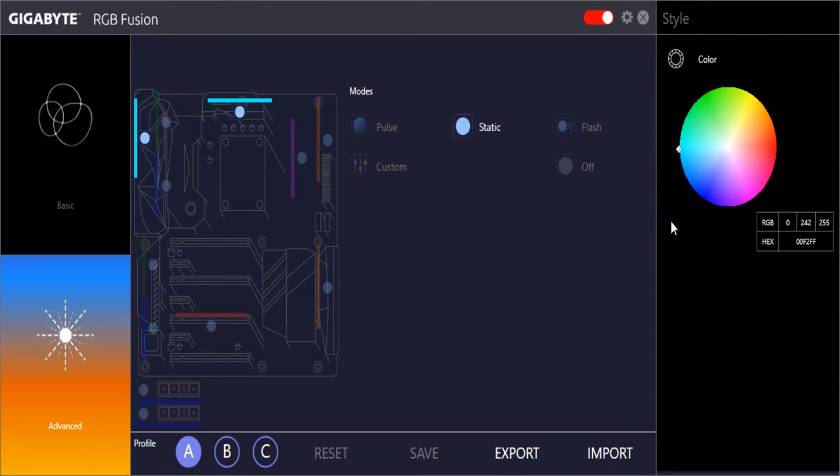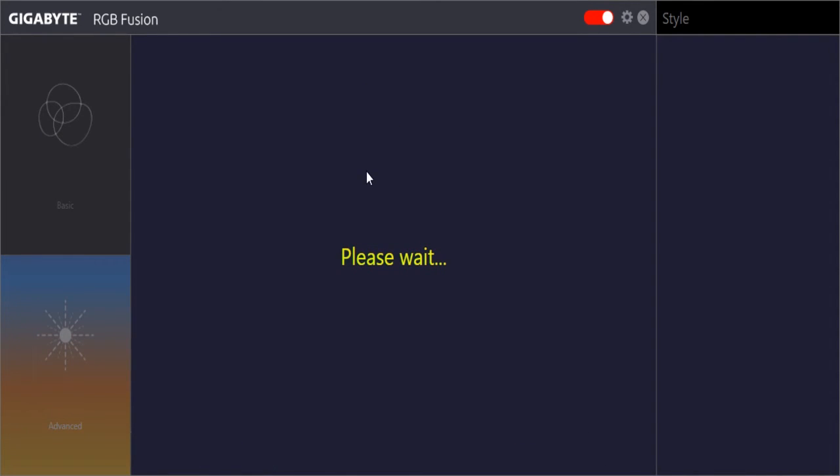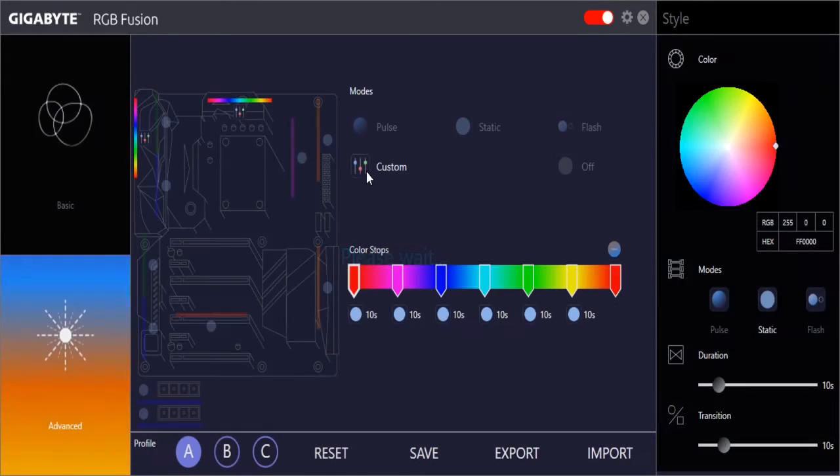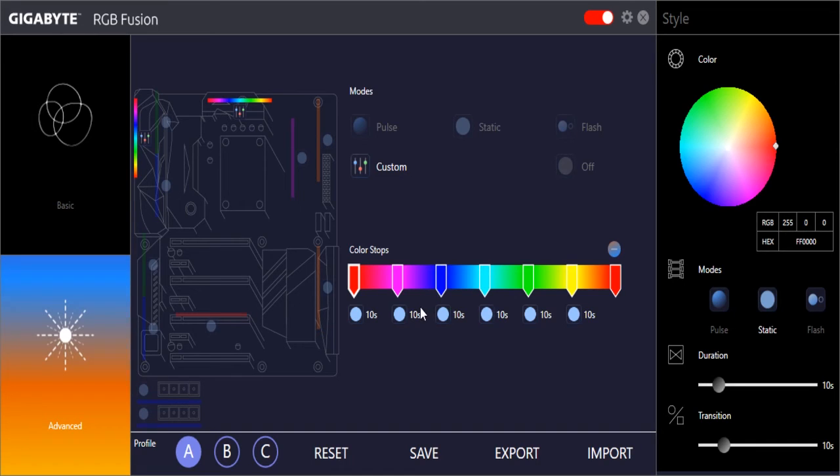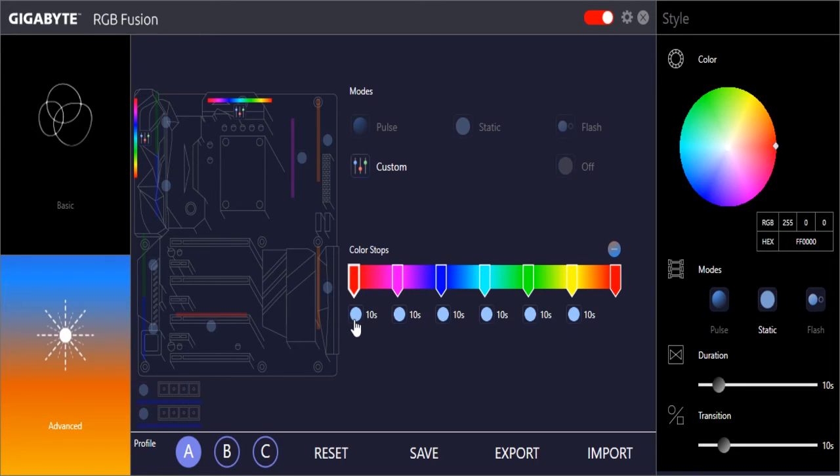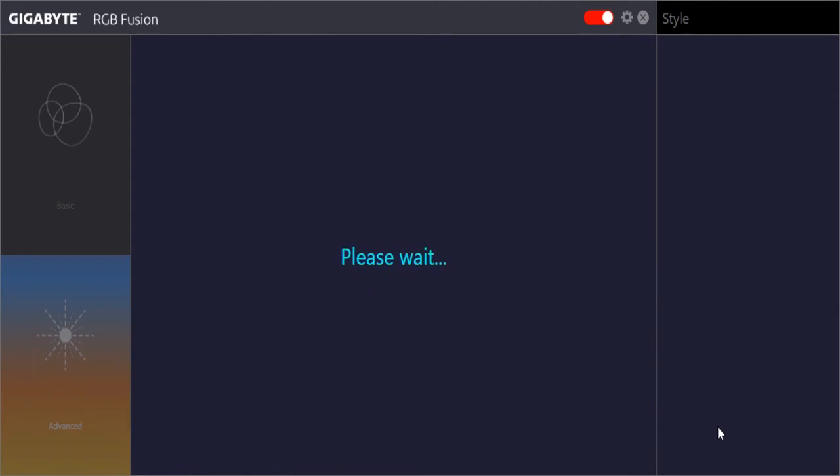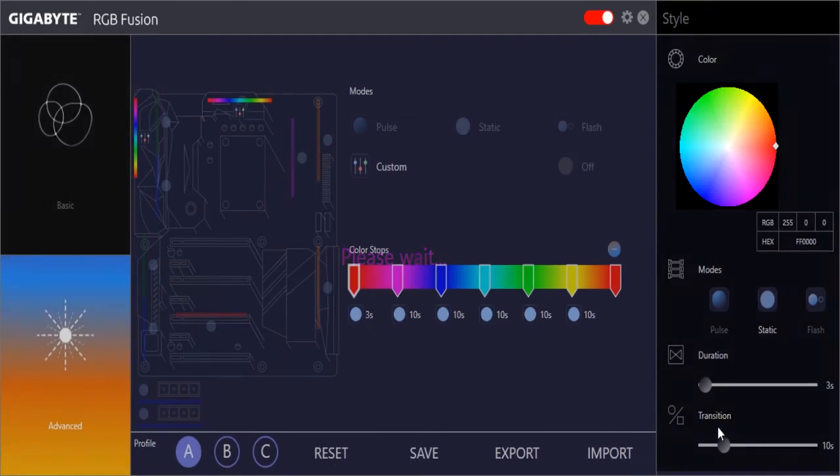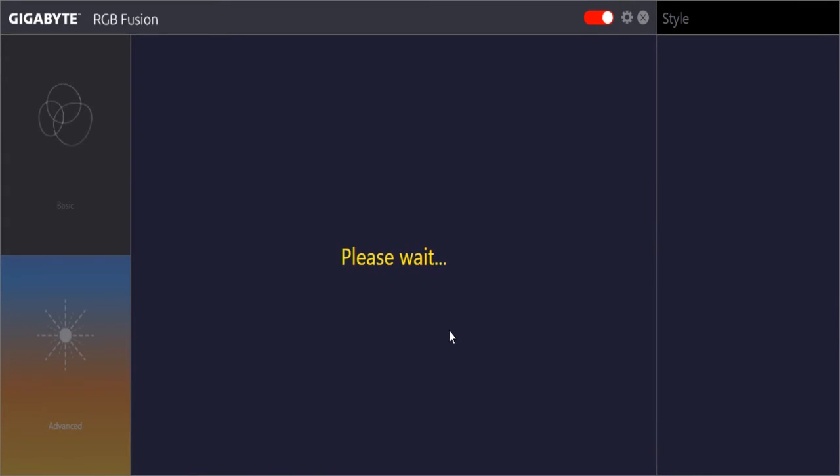For each individual section we can select static, pulse, flash, and then we have this really cool thing which is called custom. What custom does is it allows you to select different color stops. What that allows you to do is do that wave effect, going from color to color.